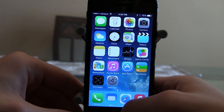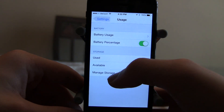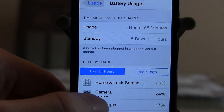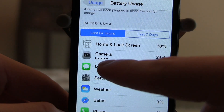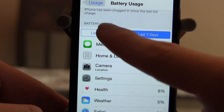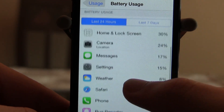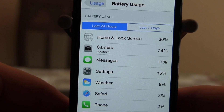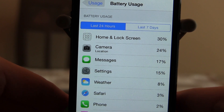The next feature wasn't announced at WWDC and has been overlooked by a lot of people. If you go to Settings, then Usage, then Battery Usage, iOS 8 now shows you which apps are taking up most of your battery. In the last 24 hours, my home and lock screen took 30%, camera and location 24%, messages 17%. It breaks it down individually by app, eliminating the need for third-party apps trying to accomplish the same thing — it's now native in your settings app.